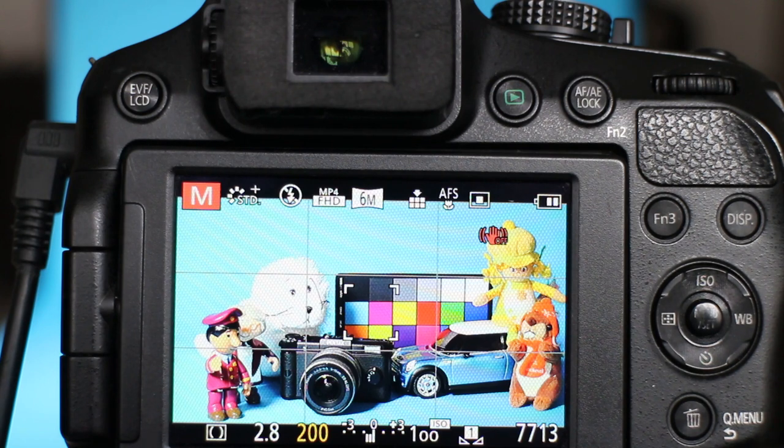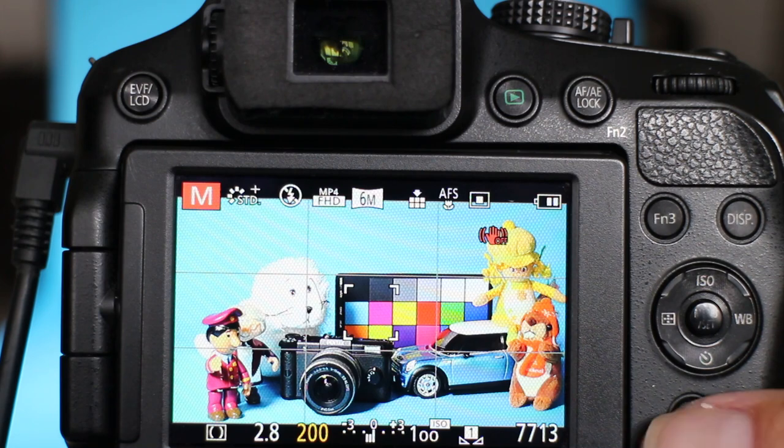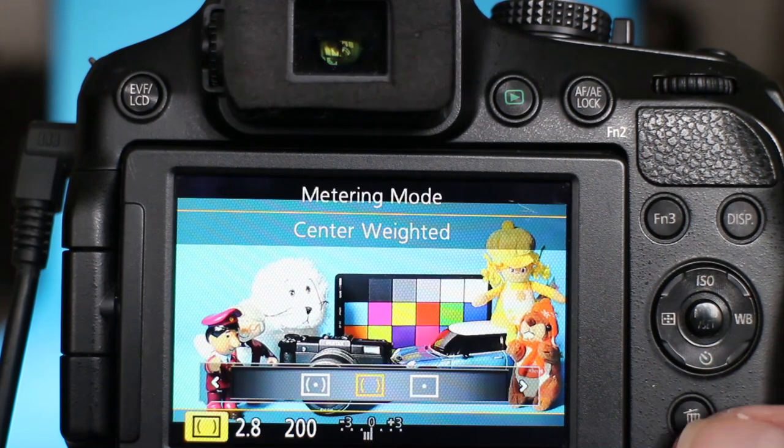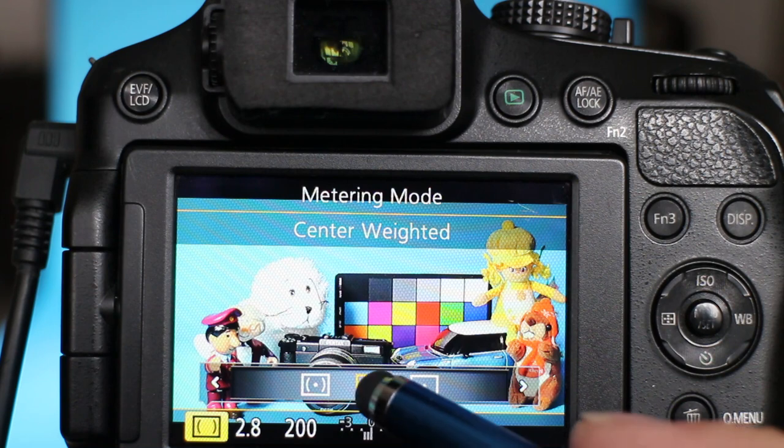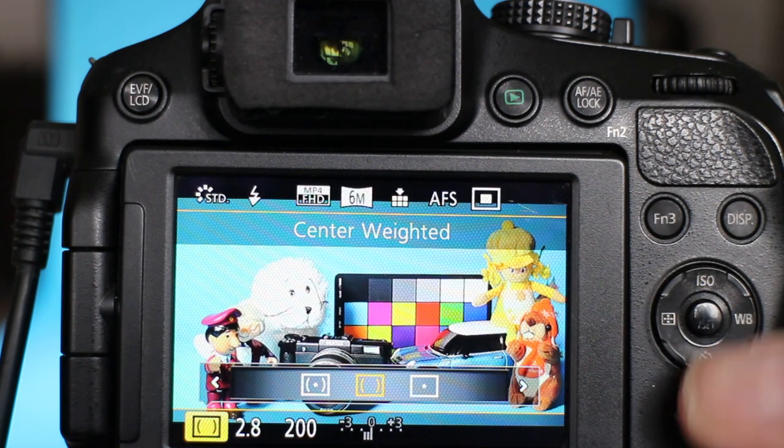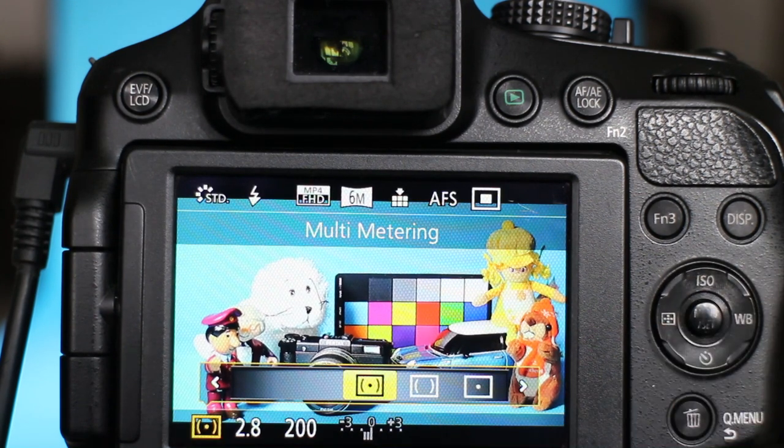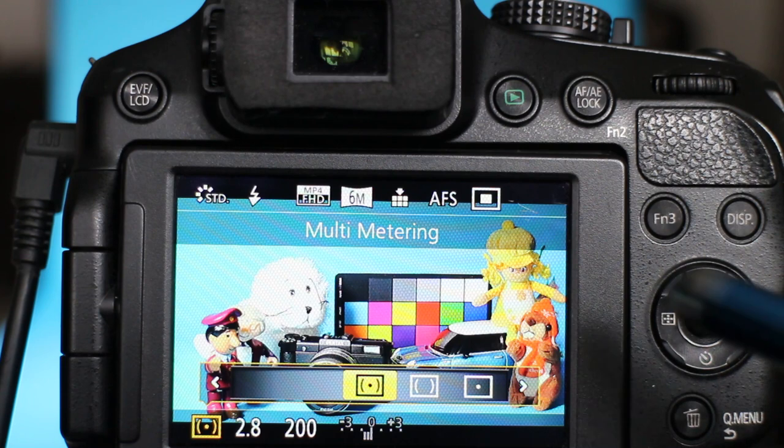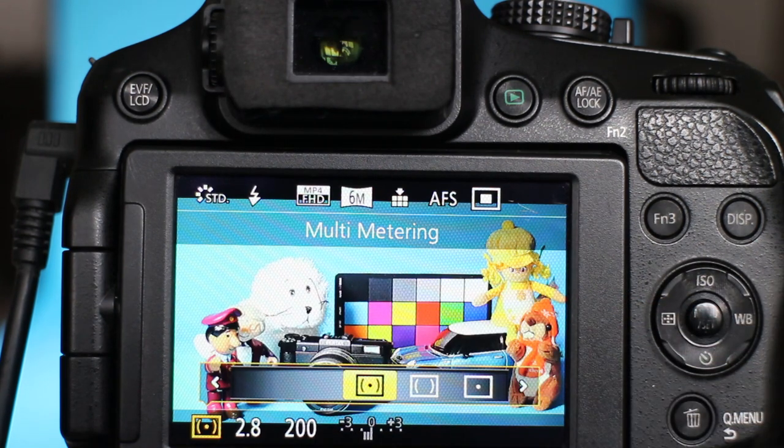Just briefly to talk about exposure metering—I've got the camera set up for center-weighted, so if I go into the quick menu you can see that I've got center-weighted selected. If I was to change to multi-metering, then that would consider more of the image for use with the meter. If I went over to spot metering, then it just takes the very small area that the cursor is showing you on the screen.